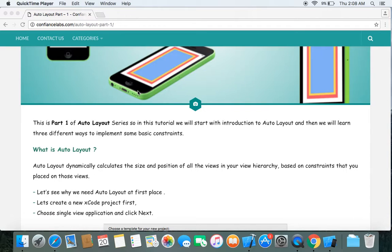Let's first go through the definition of auto layout. What is auto layout? Auto layout dynamically calculates the size and position of all the views in your view hierarchy, based on the constraints that you placed on those views.